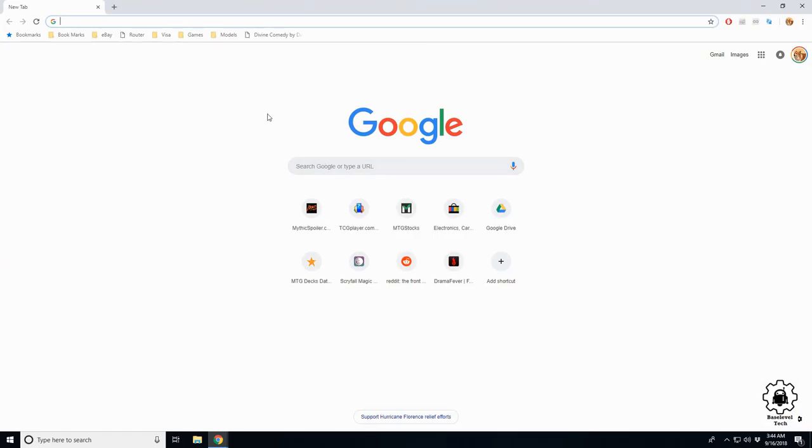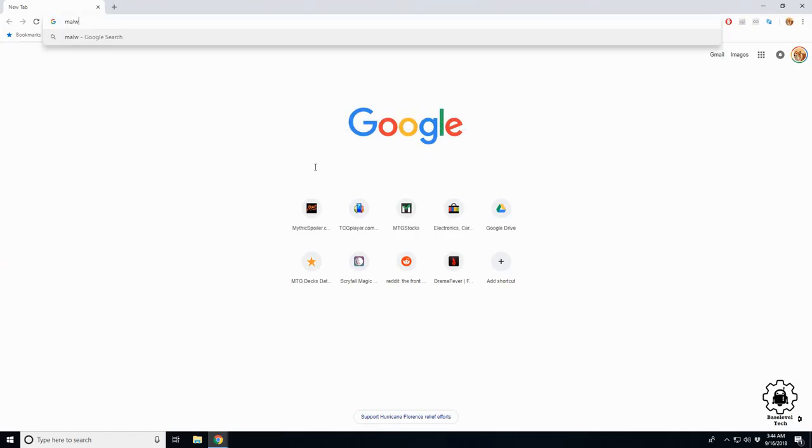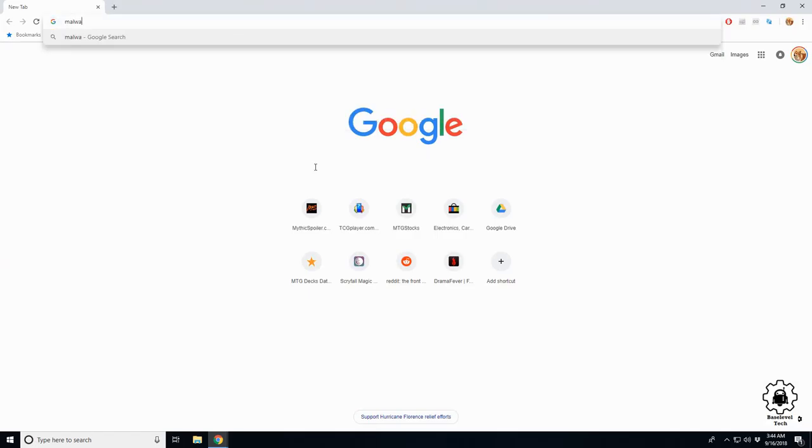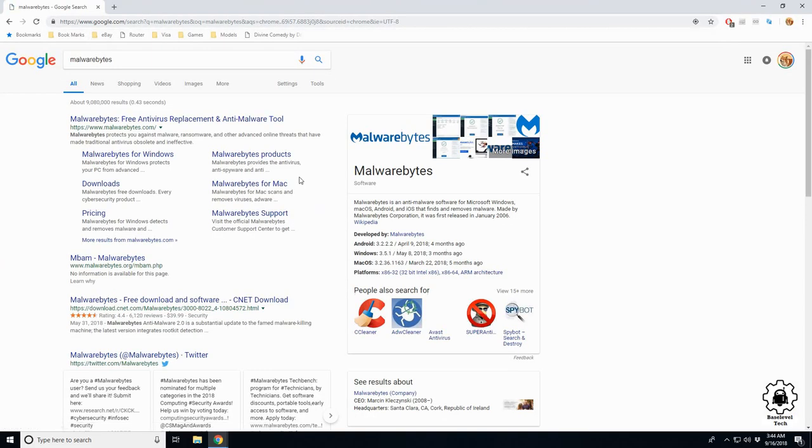So here we are at Malwarebytes.com. If you come to the home page, you can scroll through here if you like.